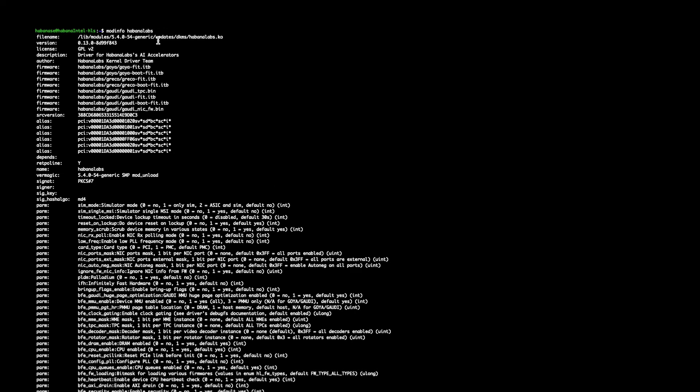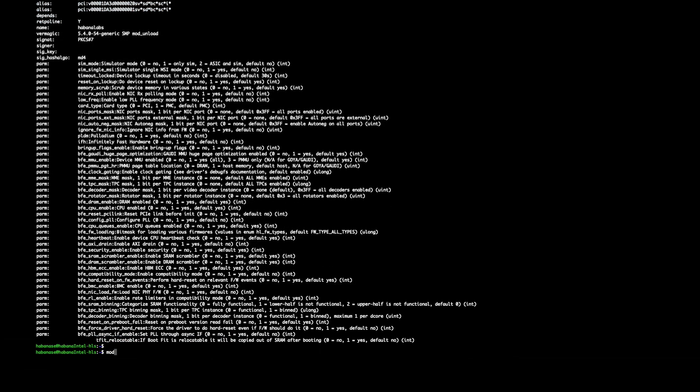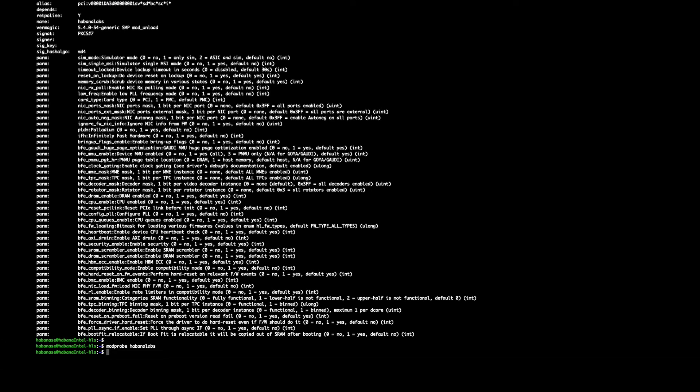This provides extra information for developers that want more advanced settings for the kernel module. Some useful information here to reference is the file name, which shows you the directory of where the kernel module is, the version which shows you the version of the kernel module, and then all the advanced parameters that you can use to set for the driver. Once you verify that the right driver is installed, you can use the following command to load the driver onto the kernel. To do this, use the following command: modprobe Habana Labs.